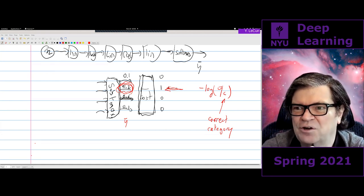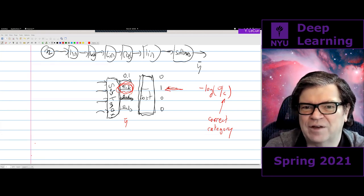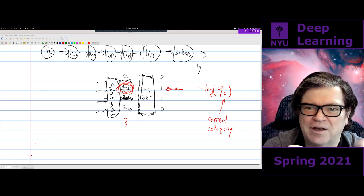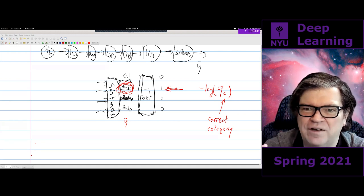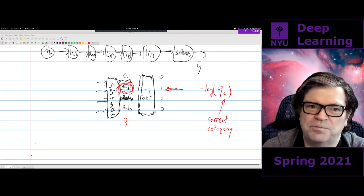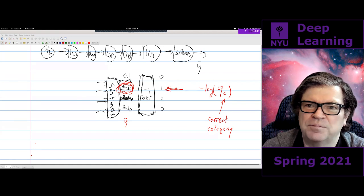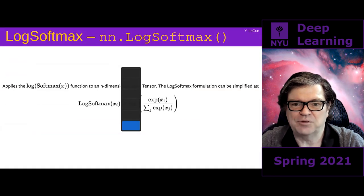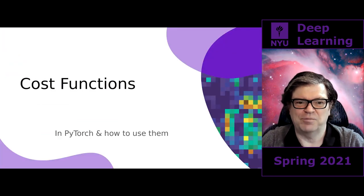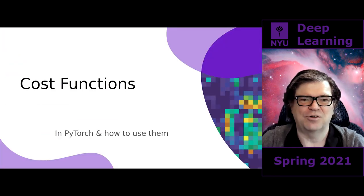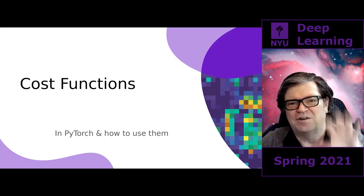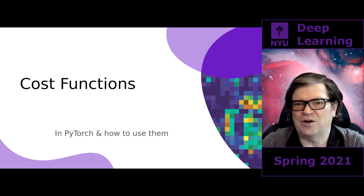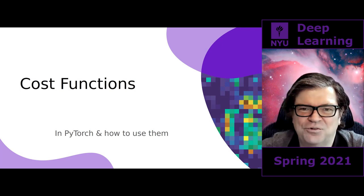Minimizing negative log-softmax of the correct category is the standard way to train a classification system in deep learning. That's why log softmax is so important — it naturally creates a competition between classes through the normalization, while the log ensures numerical stability and well-behaved gradients.